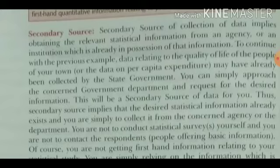These agencies provide secondary data and are thus secondary sources of data.